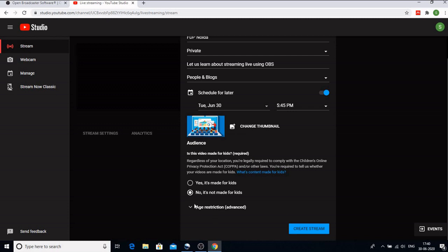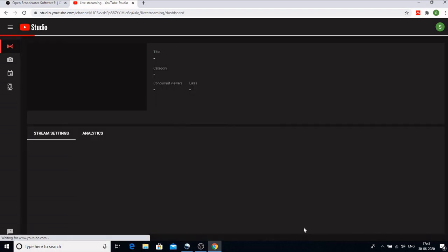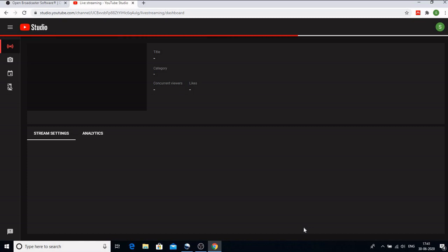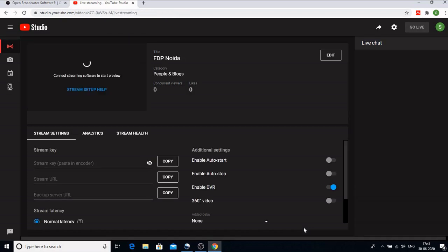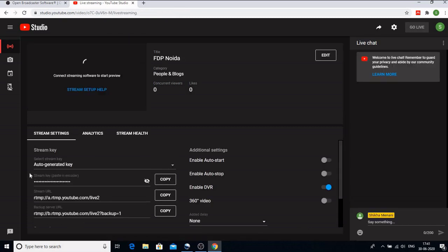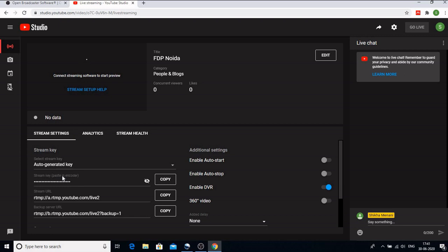You can choose the settings. The better one is no it's not made for kids because we want the comments to be there. And we will click on create stream. Now when I click on create stream one very important thing that would come is this stream key. This stream key is very important because it has to be pasted in the encoder whatever you are using whether you are using Zoom, Google Meet, and you are putting it live on YouTube.